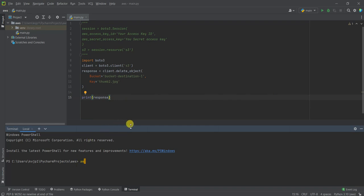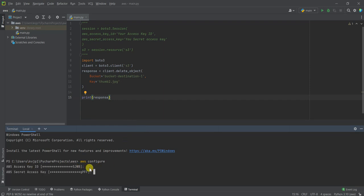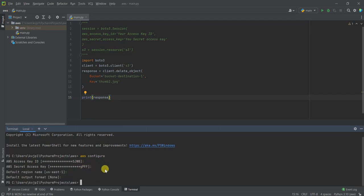To give you the quick steps, you need to run this AWS configure command. Once you run that, you need to paste the access key ID and secret access key of your IAM user here and then hit enter, and then you are good to go.